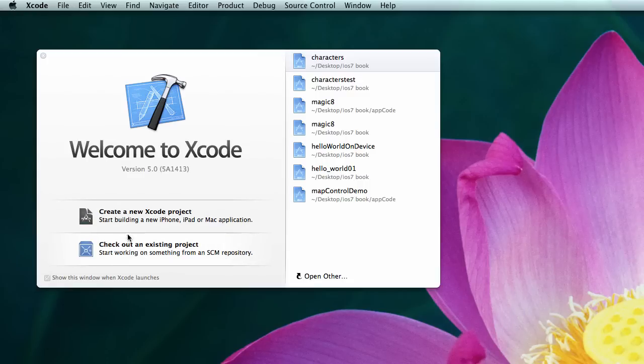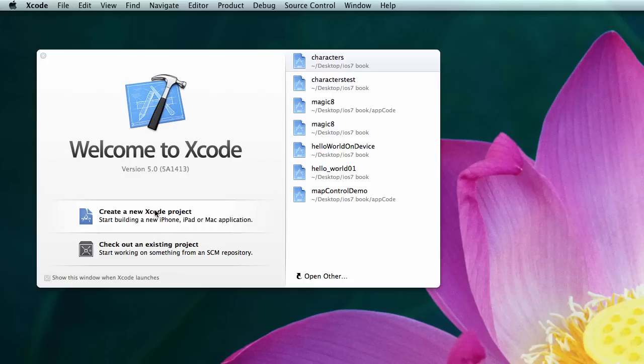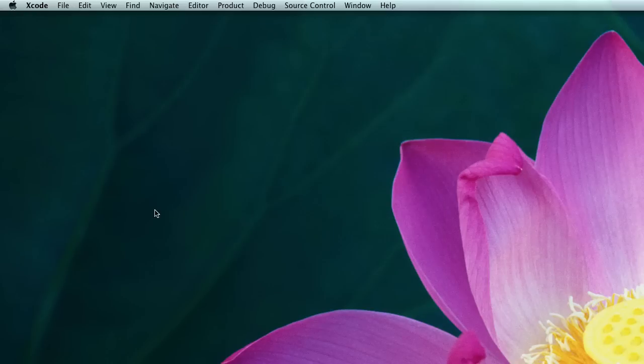There's these options to check out an existing project from a repository. You don't need to worry about that now. Or to create a new Xcode project. So we're going to select Create a new Xcode project. And after a moment, the wizard will appear.